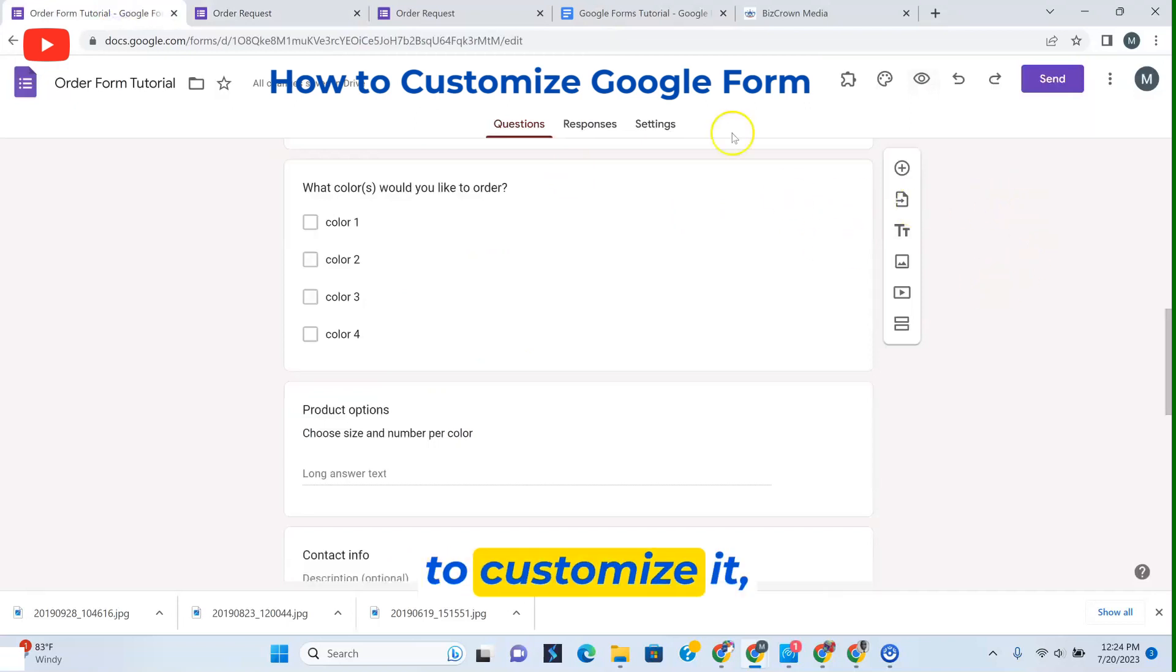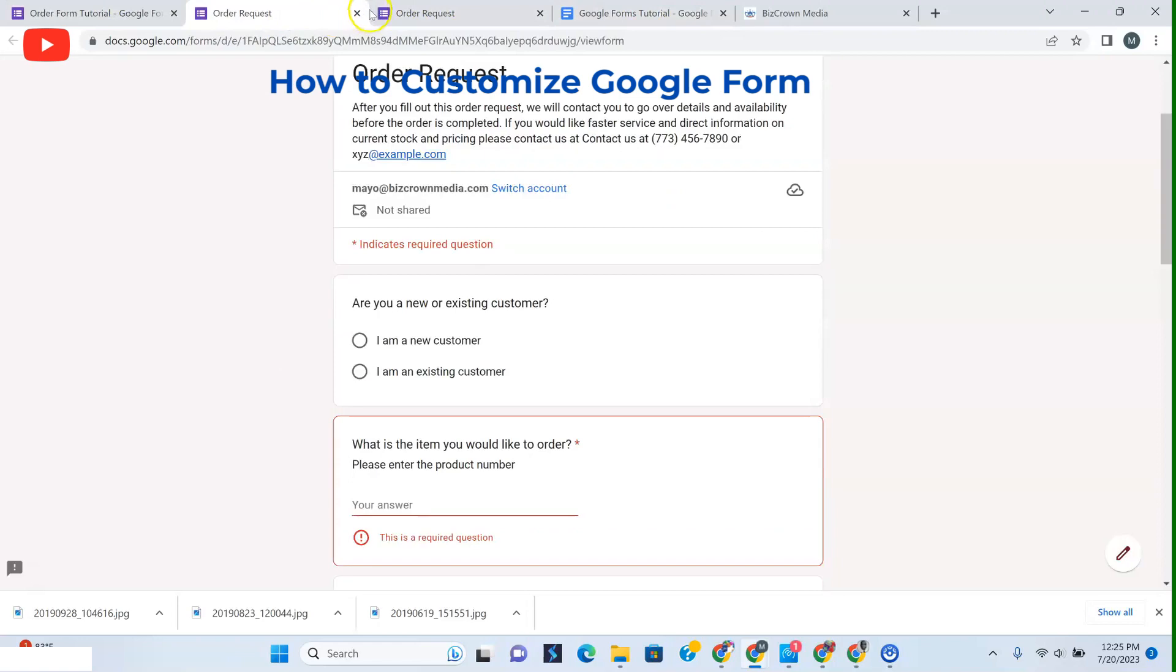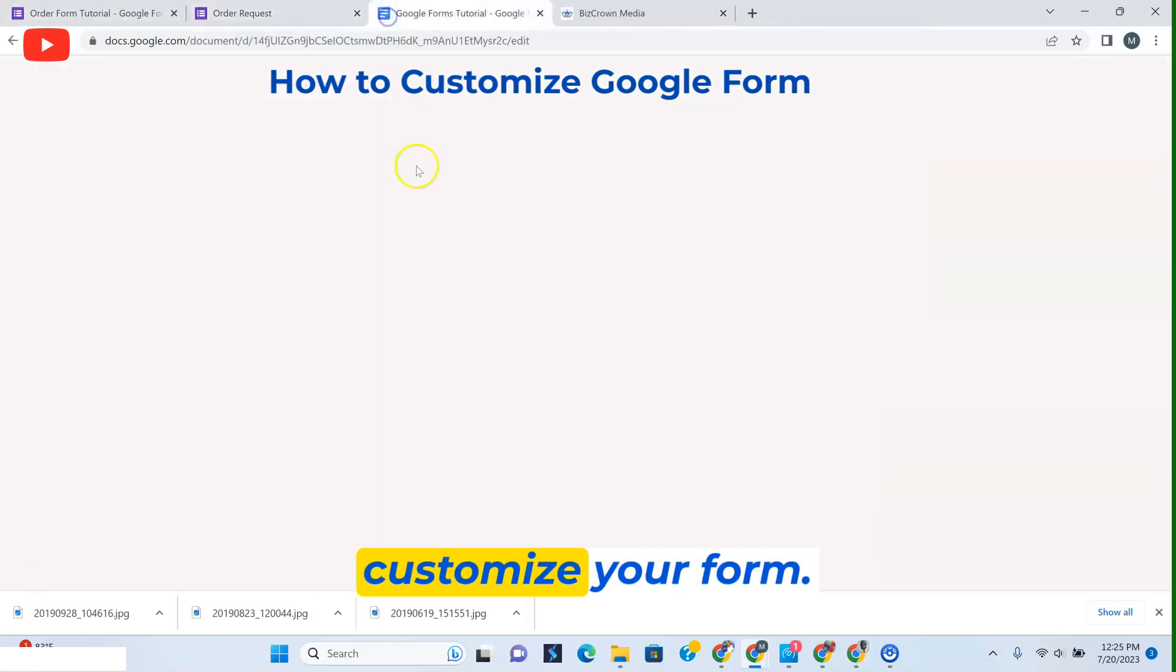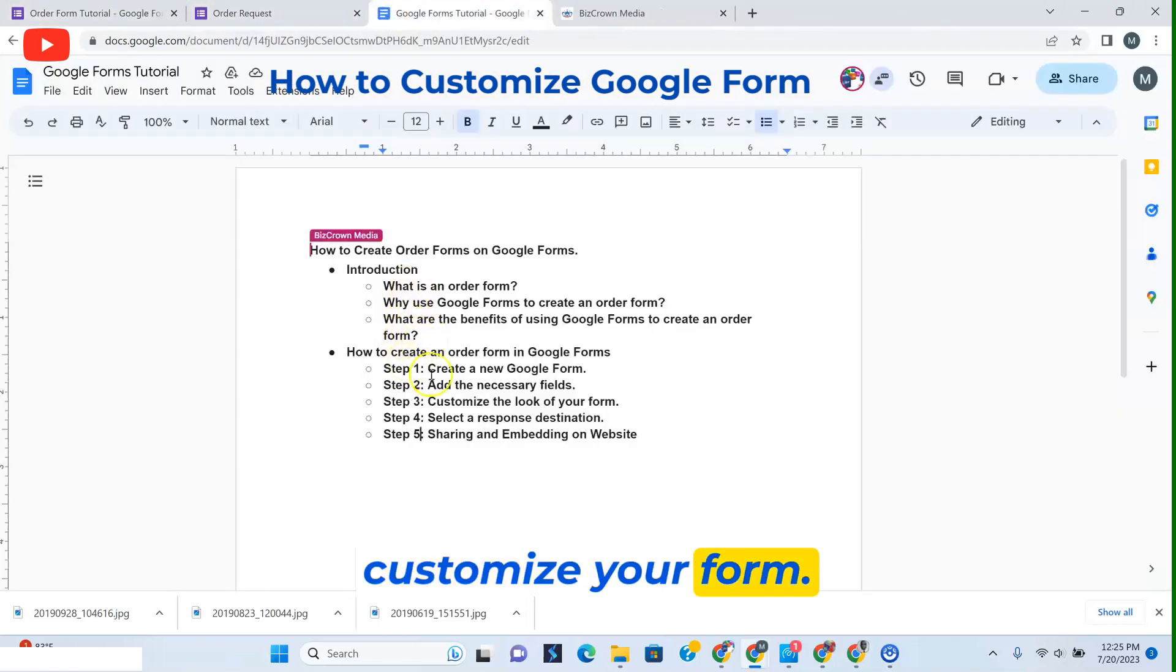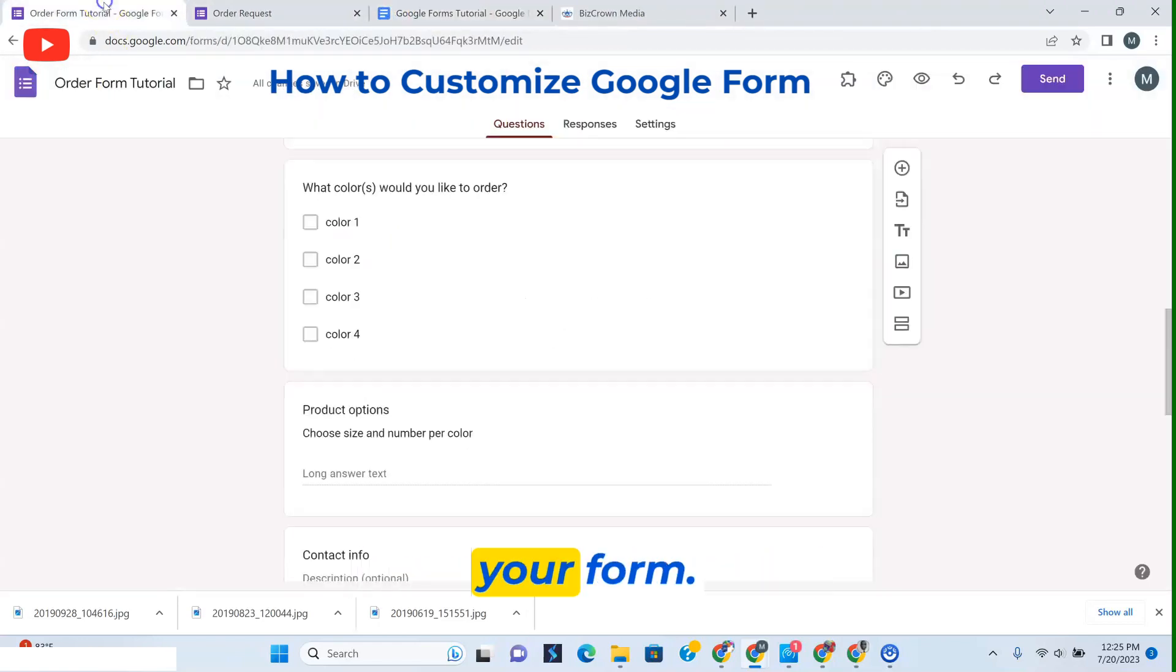Now, if you want to customize it, that's the next thing we have. Over here is how you can customize your form. Customize the look of your form - very simple.